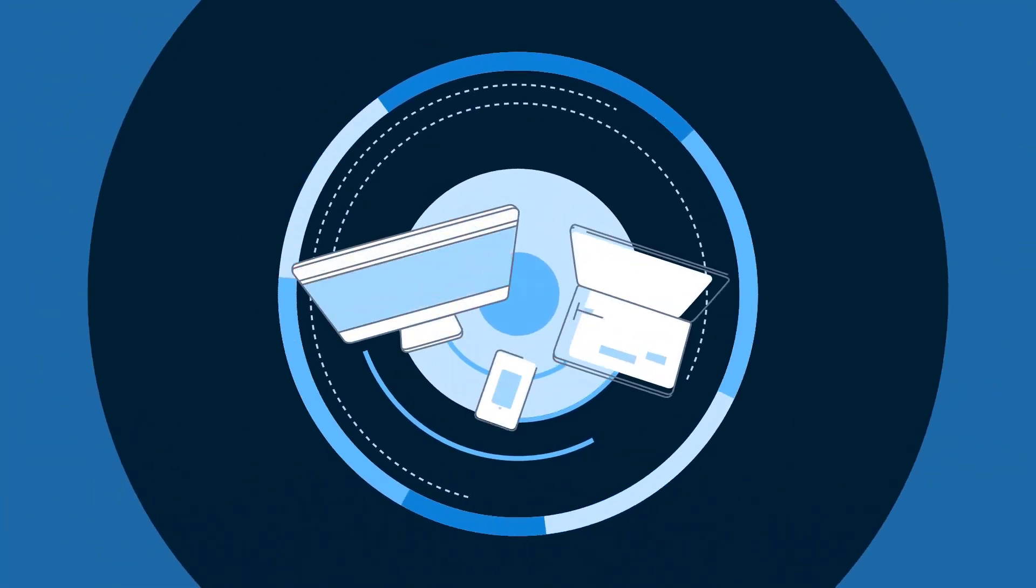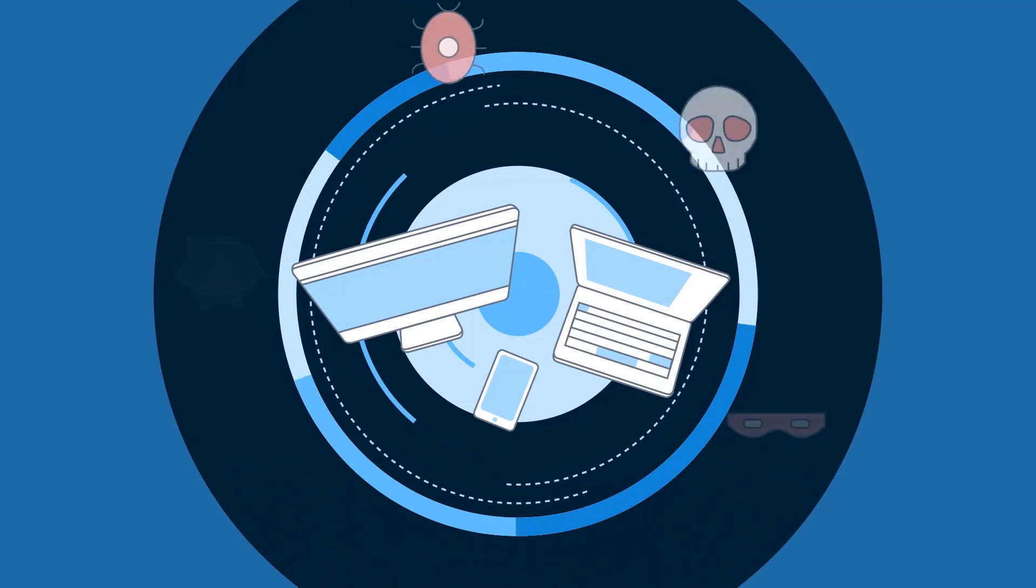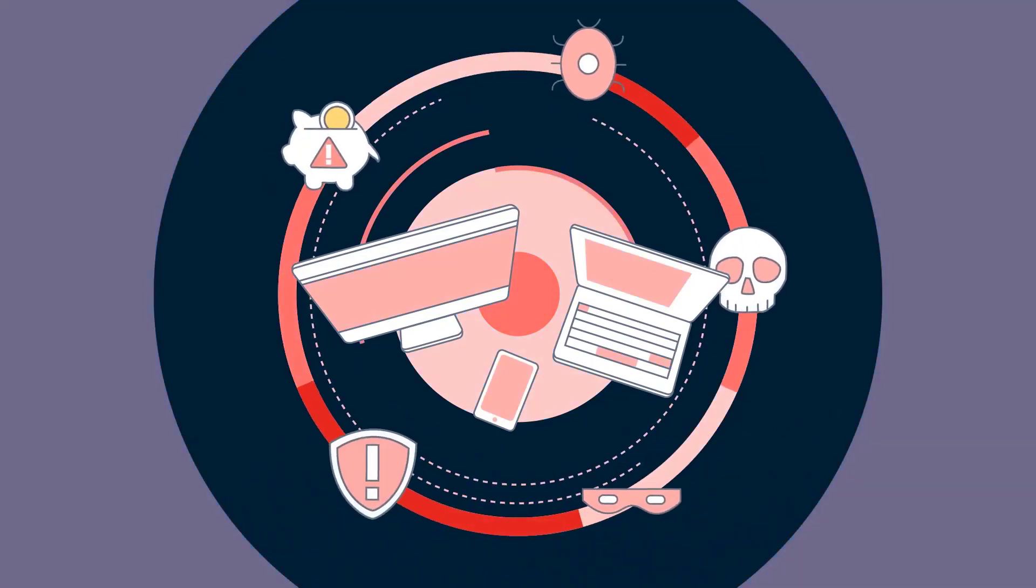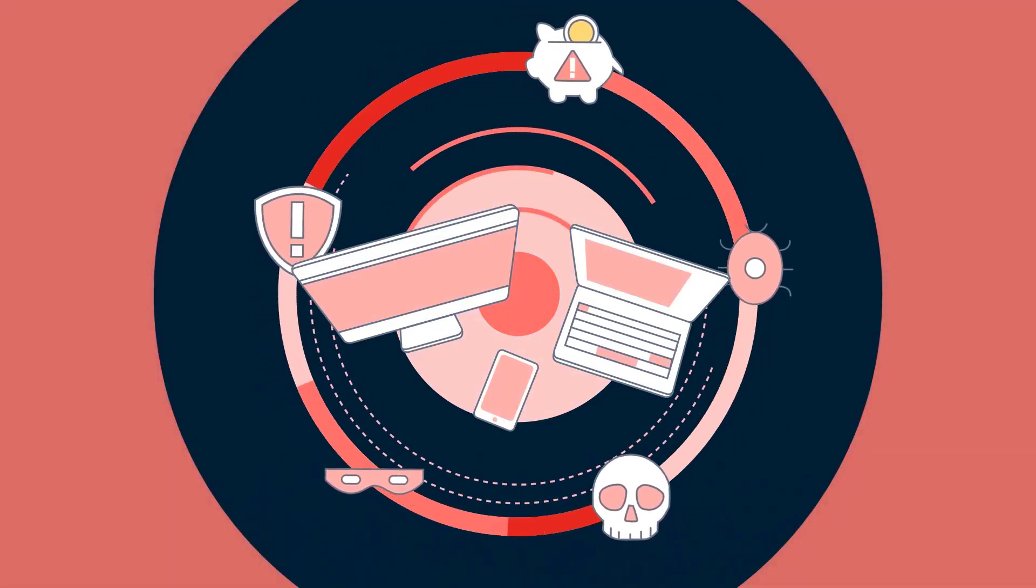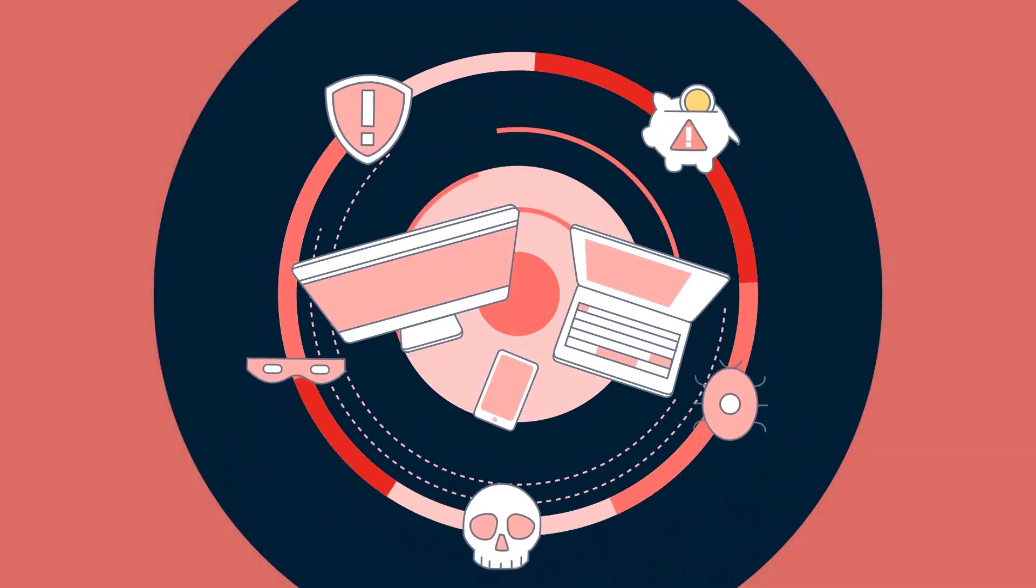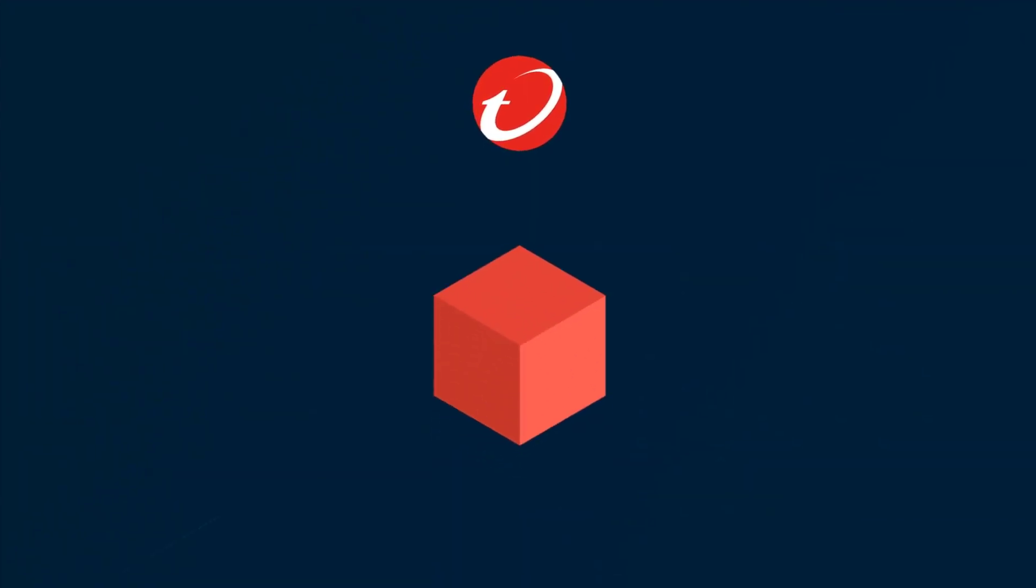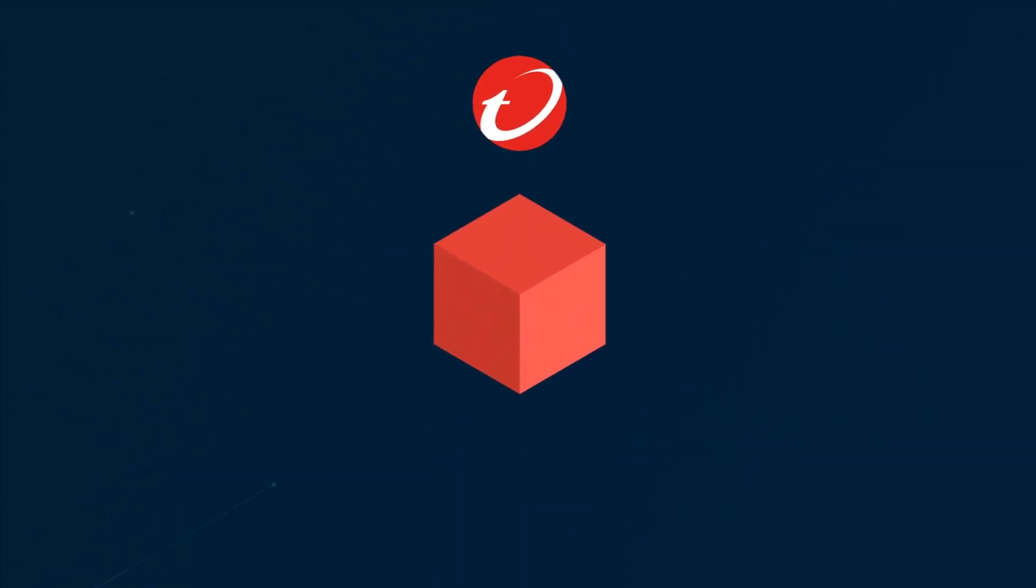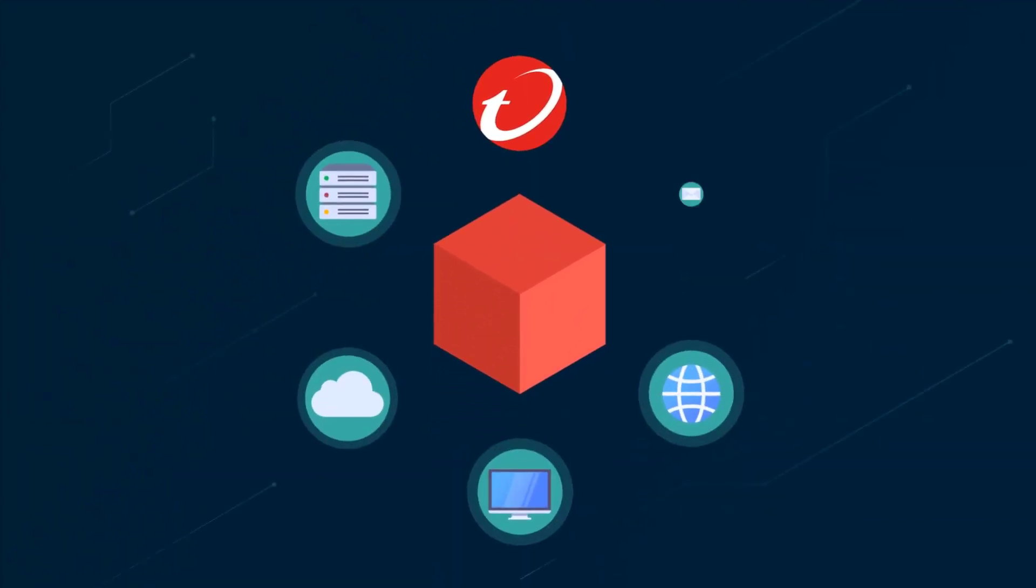The threat landscape is ever-evolving and organizations are struggling with monitoring for threats and taking action across multiple security controls. That's why we've created Trend Micro Vision One.